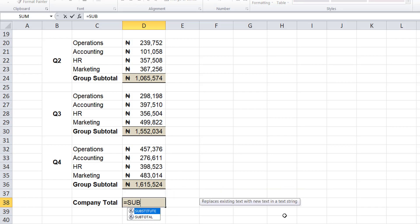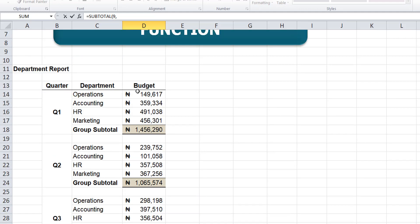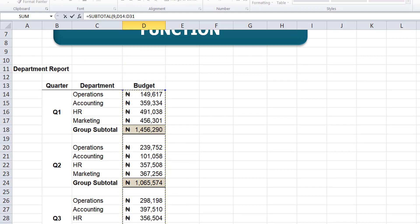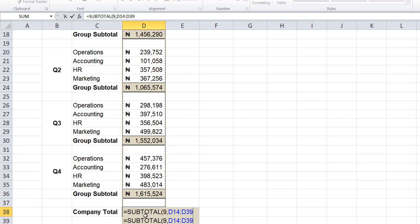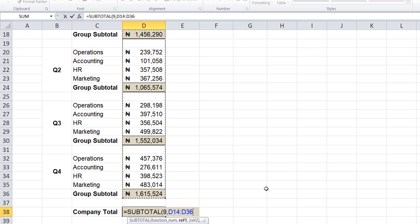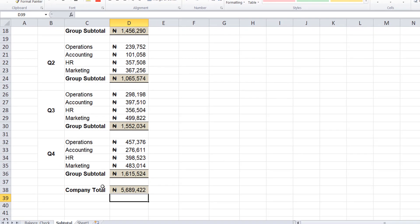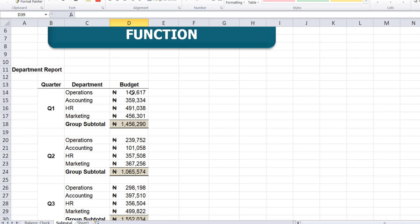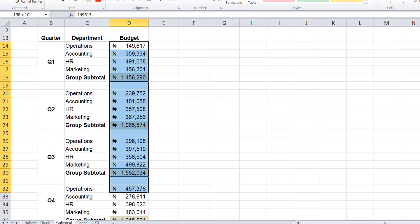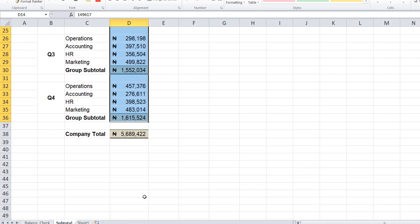So we'll use the same subtotal function, still looking for the sum. You select the entire cell range, including the subtotal of each quarter. So we selected it, and there we go. You see what it does - it sums the entire range we selected except the subtotals. You can see the uniqueness of the subtotal function.